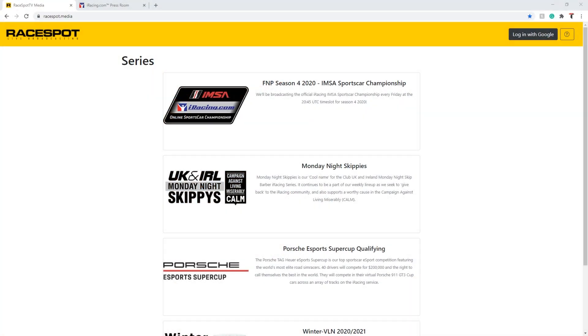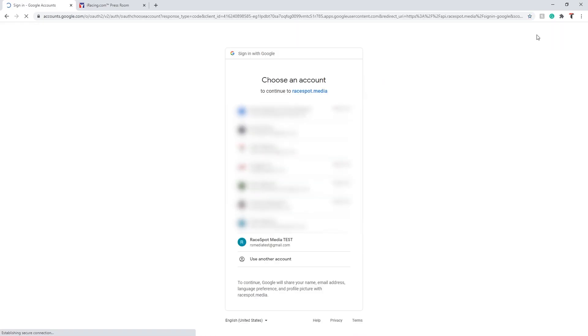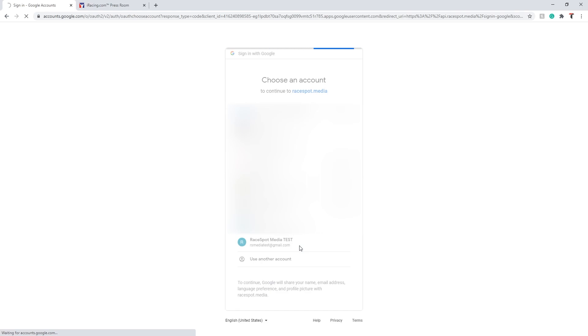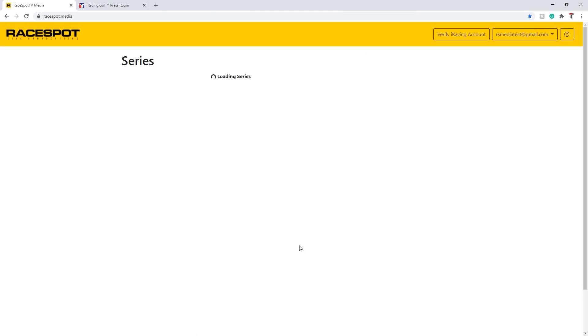To use RaceBot Media you will need both an iRacing and a Google account. To begin with, click on the button in the top right hand corner to log in with your Google account. You'll be able to pick the Google account that you want to use before you get redirected back to the website.